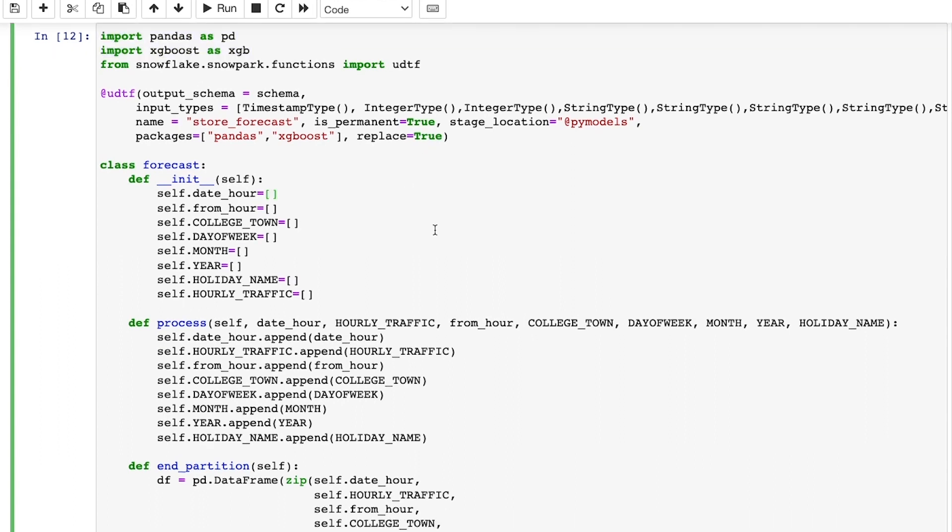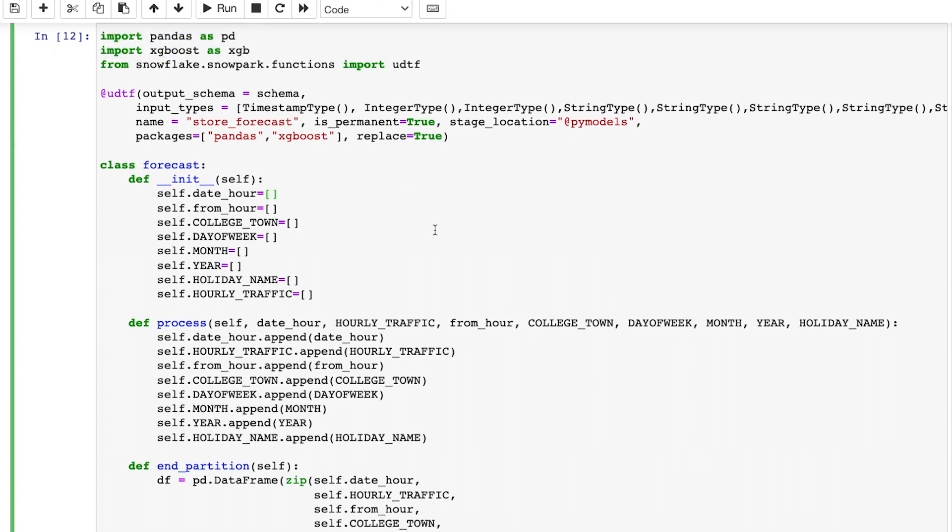To first develop and test this code locally before deploying it as a UDTF to Snowflake, all I had to do was make sure I pointed my local conda installation to the Snowflake channel, which ensures that I'm using the same packages and versions available on the server side in Snowflake.